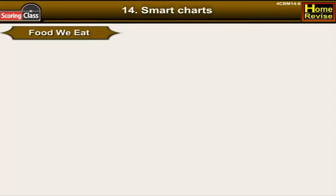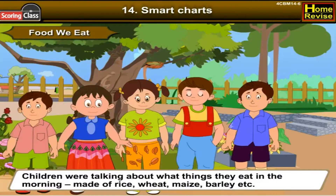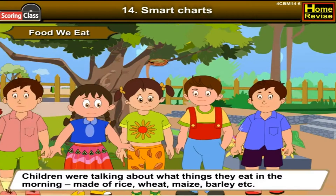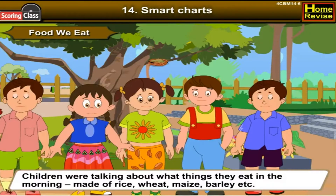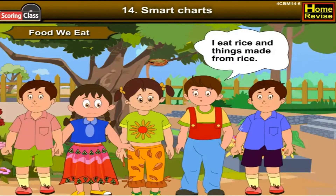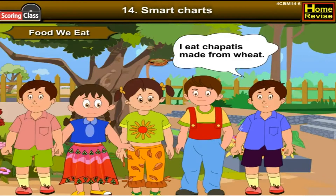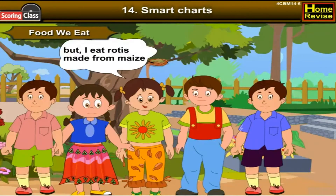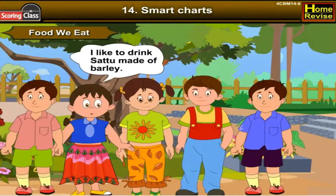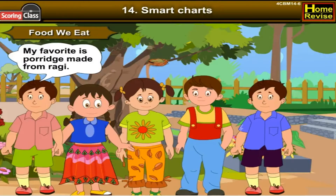Children were talking about what things they eat in the morning, made up of rice, wheat, maize, barley, etc. One child says: I eat rice and things made from rice. I eat chapatis made from wheat. My roti is made from maize. I like to drink sattu made from barley. My favorite is porridge made from ragi.